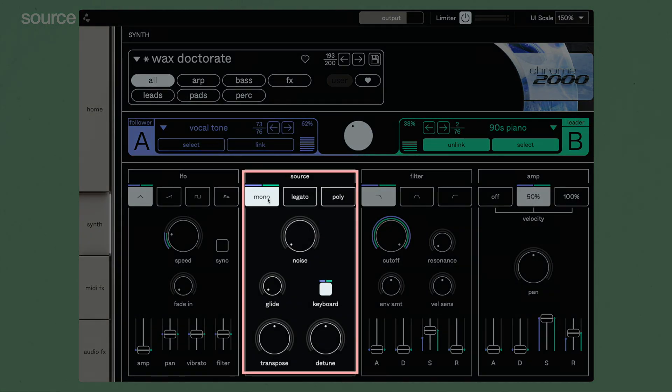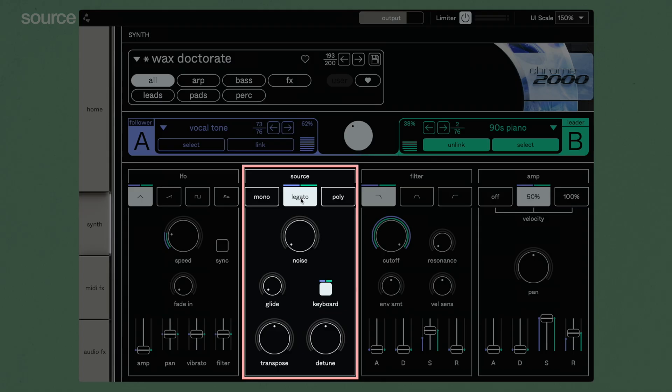The source window gives you access to the basic settings of the sample sources. In mono mode, the instrument acts as a single voice with amp and filter note reset. In legato mode, this can be played bound. Poly mode supports up to 16 voices. The glide setting can be adjusted for all three modes. With the noise control knob, you can blend the source sample with noise.